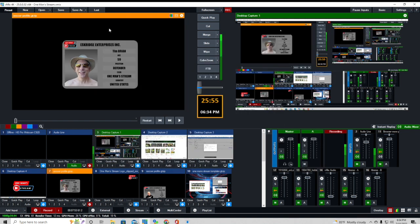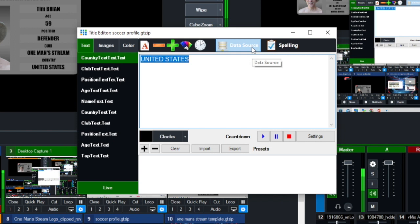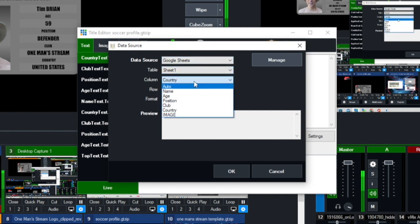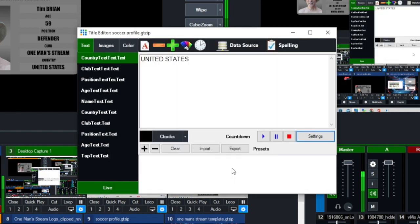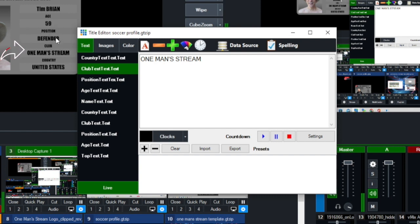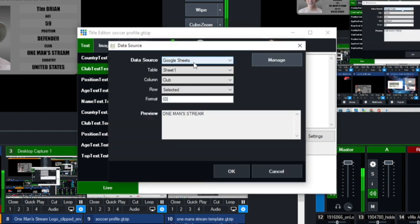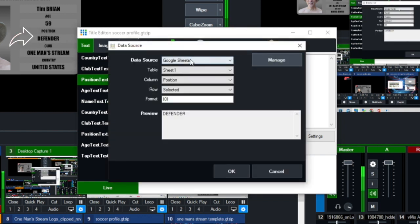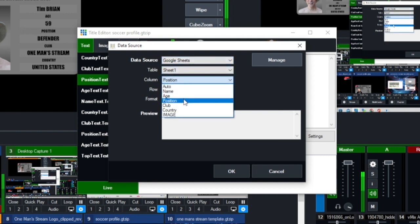The next thing we're going to do is show you how to map the information from the Google Spreadsheet. Right-click and click on Title Editor. Under Data Source, for the country text, click on Data Source — there's our Google Sheet. We only have one sheet, so it's always going to be Sheet One in the dropdown menu. Click on Country and you can see where Country is populated. For the next one, Club Text, click on Data Source again, Google Sheets, Sheet One from the dropdown menu, and make sure it says Club.